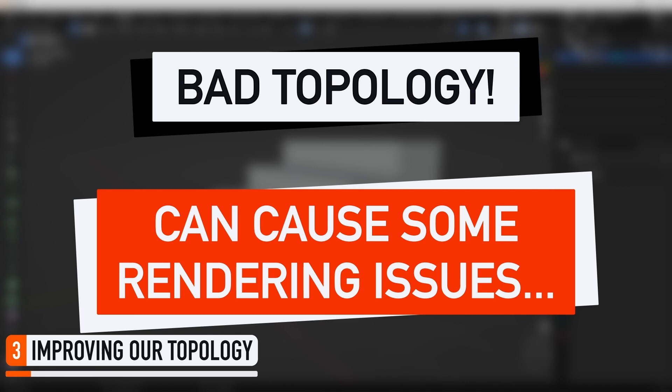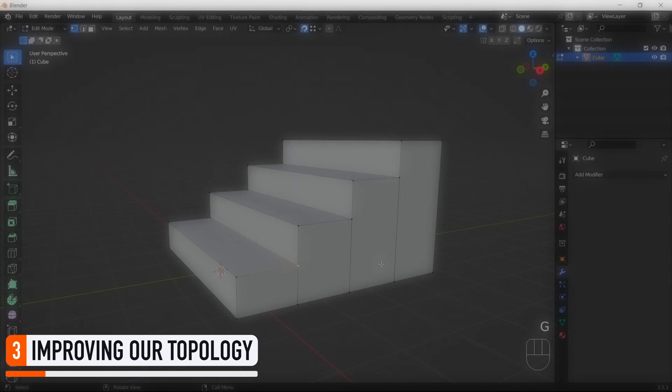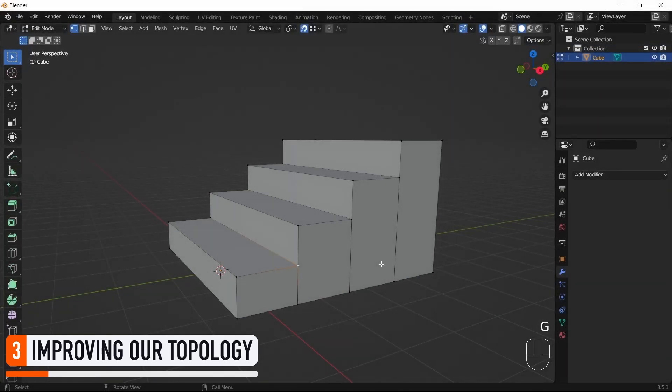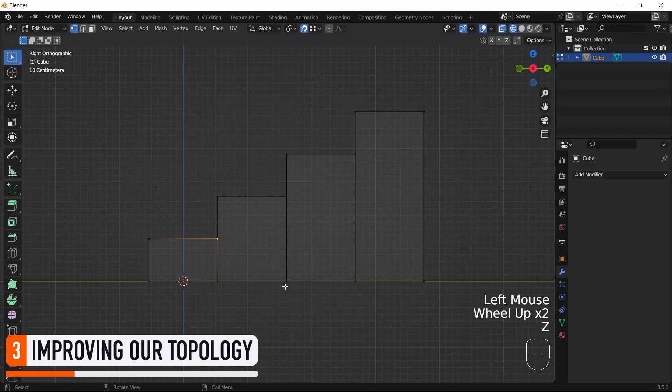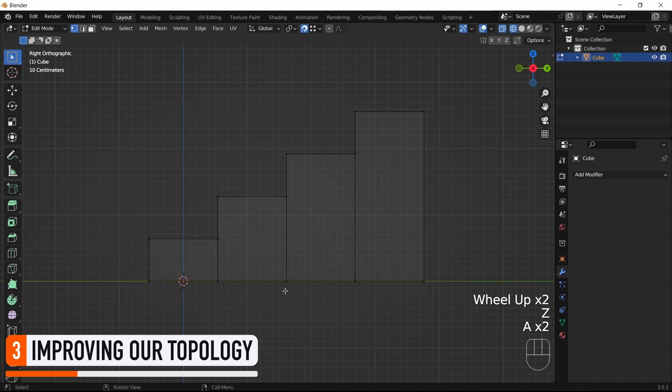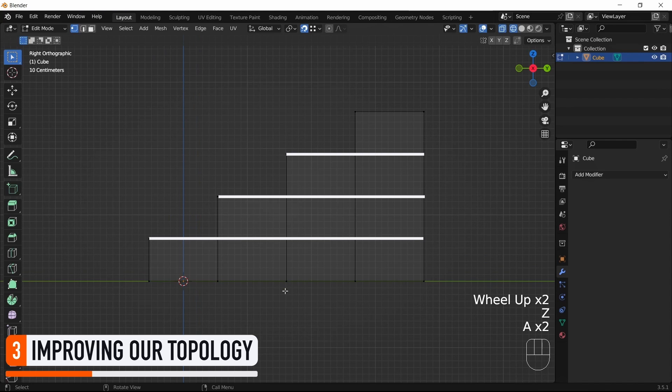Of course, here, the model isn't very complex, so you could probably avoid a lot of those issues. But I think it's still a good habit to have a quick look at if and how you can improve the topology of your models. Typically, in our case, we kinda feel like if we could just extend those edges to the other blocks, then we would already have a way better topology.